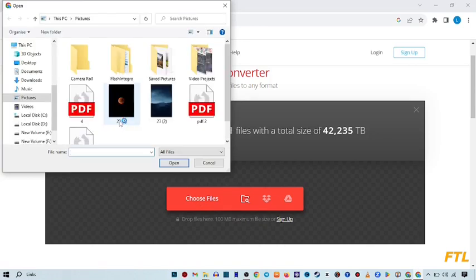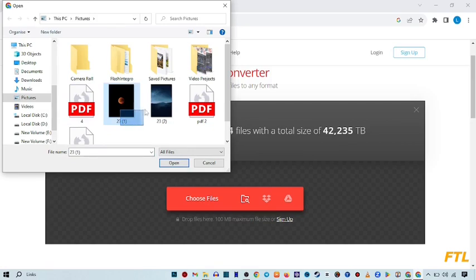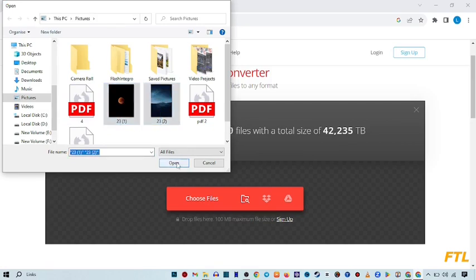When you do that, here you choose your files. I'm converting both files, so I select both and then open.